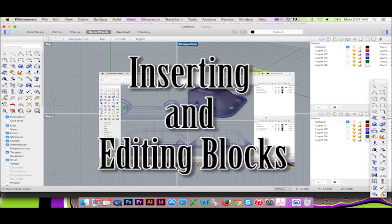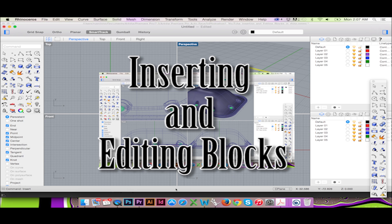For more information on how to edit your block, please see my next video linked here.